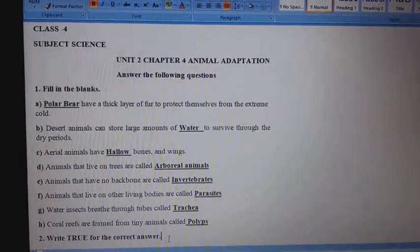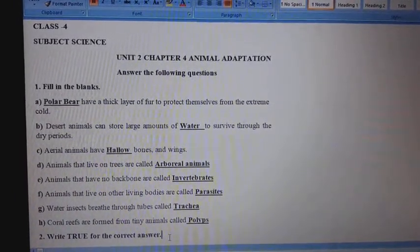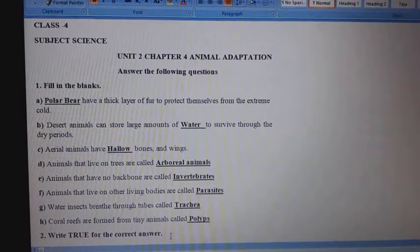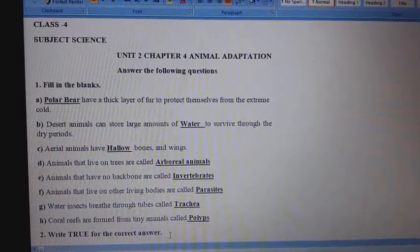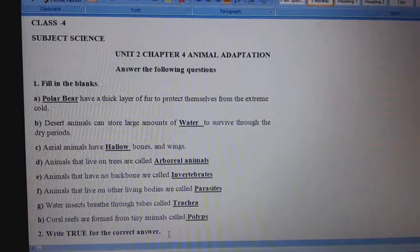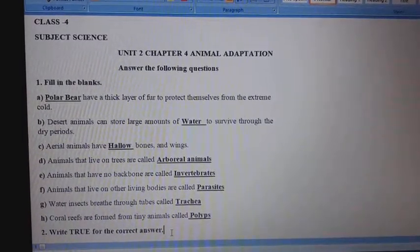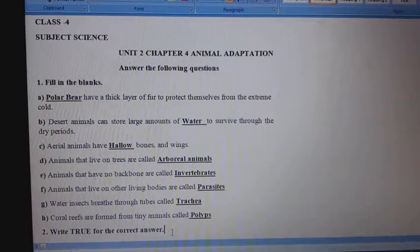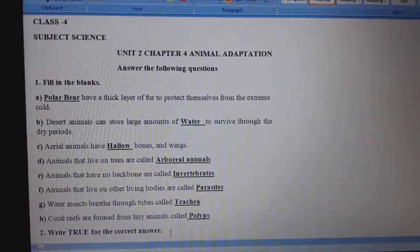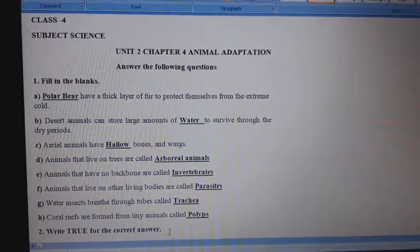F. Animals that live on other living bodies are called parasites. G. Water insects breathe through tubes called trachea. H. Coral reefs are formed from tiny animals called polyps.